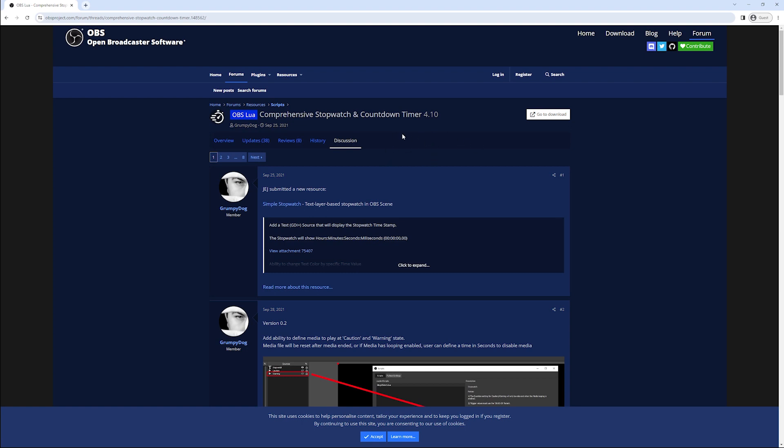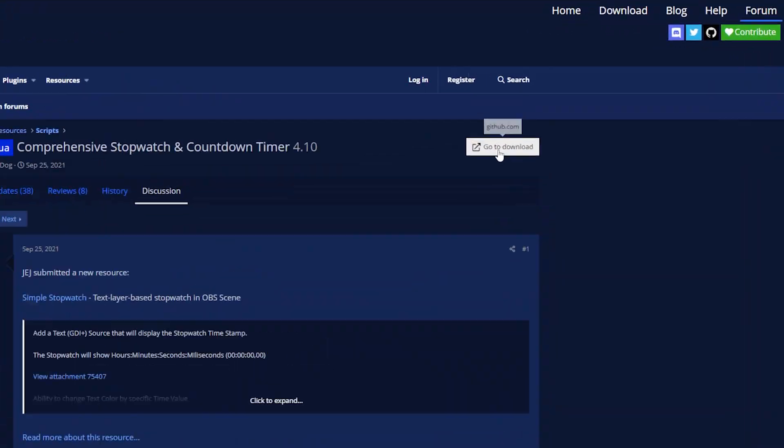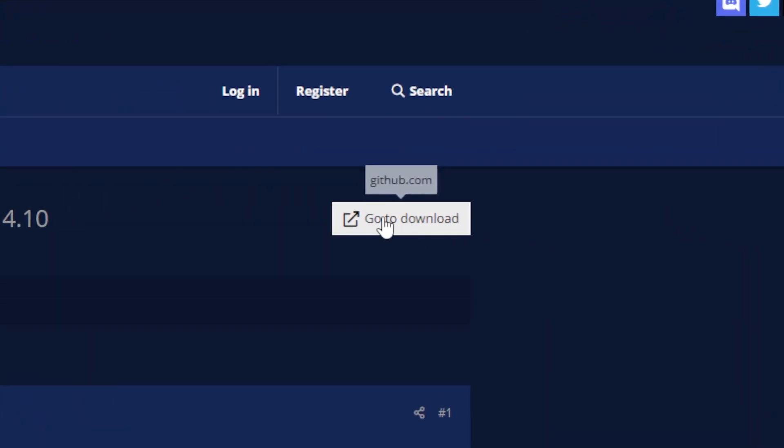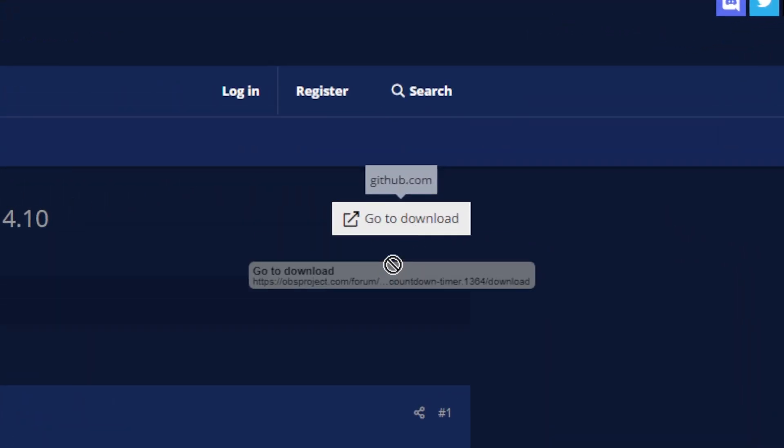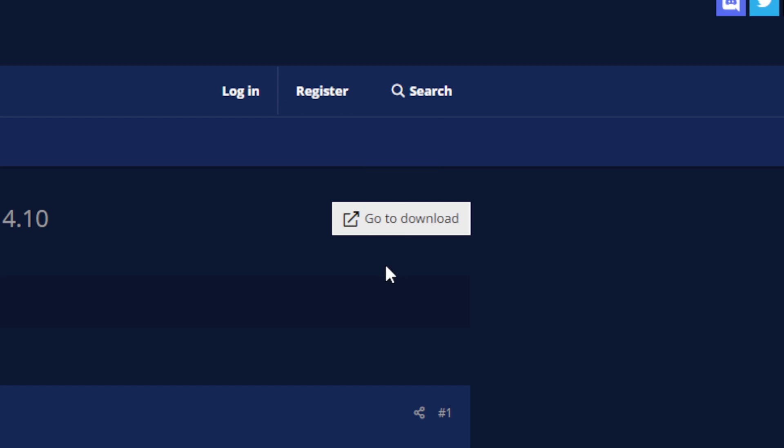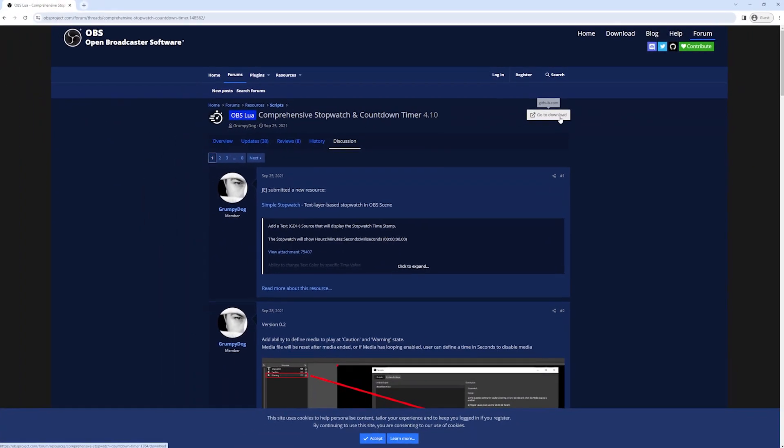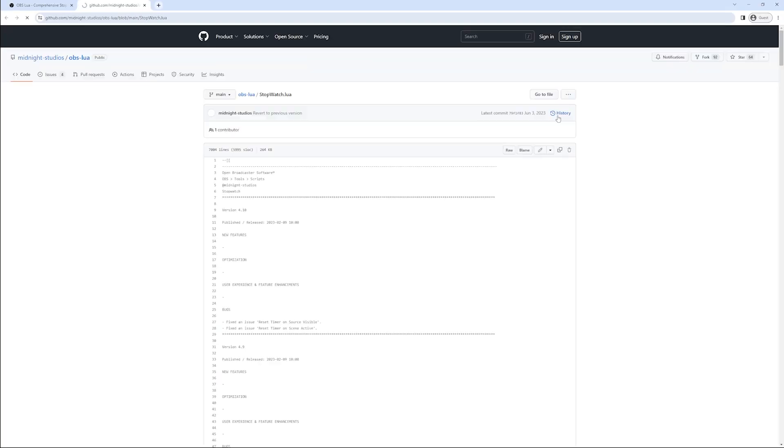To download it we want to go to the download page and you will find on the top right hand side a button that says go to download. If you follow that it should open up the platform where the file is hosted. In this case this file is hosted on github.com.